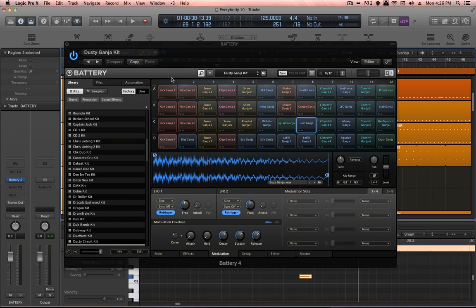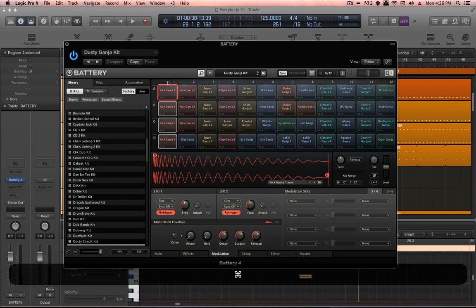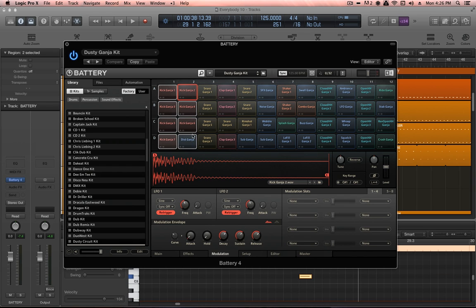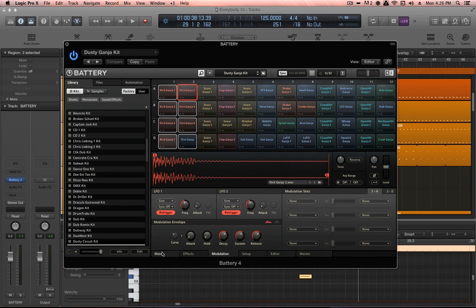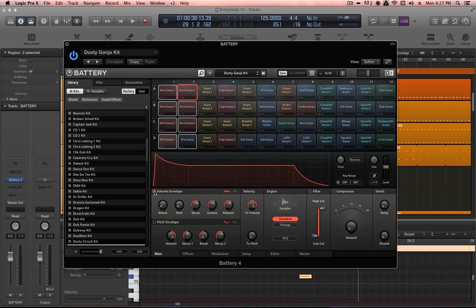Something that I think is really important when you're using Battery or any kind of sample playback for drums is keeping a solid control over your envelopes, over your volume envelopes. So click on column one, hold command, click on column two. I've selected all these kick sounds. You can just very quickly turn on the volume envelope for all of those just by clicking on the little power indicator here.